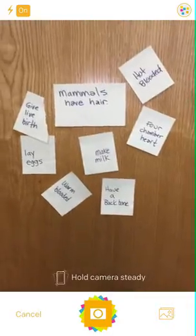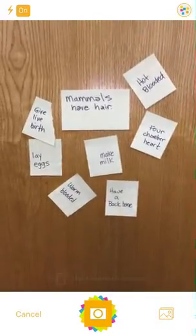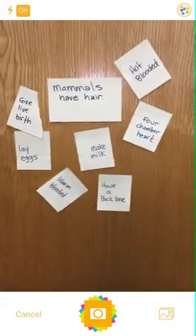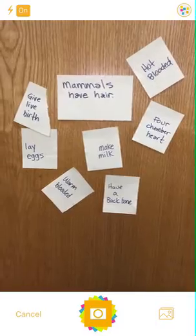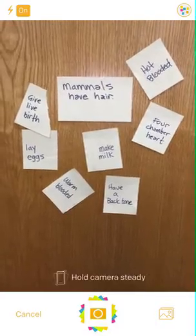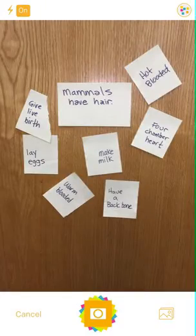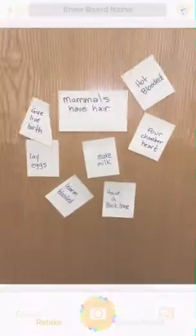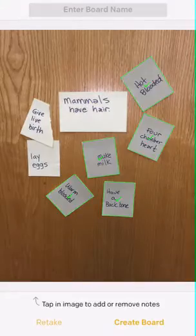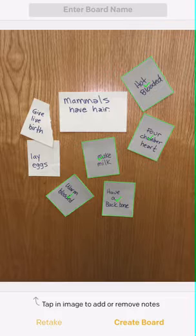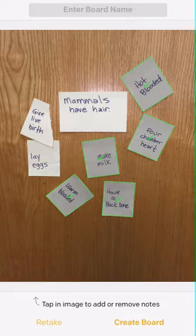My class has been putting these together. Apparently I have a small class, but the Post-it notes are on the wall and we're going to hold the camera and take a picture by holding down the button. Now it's taking the picture and the app is trying to figure out which of these are Post-it notes.